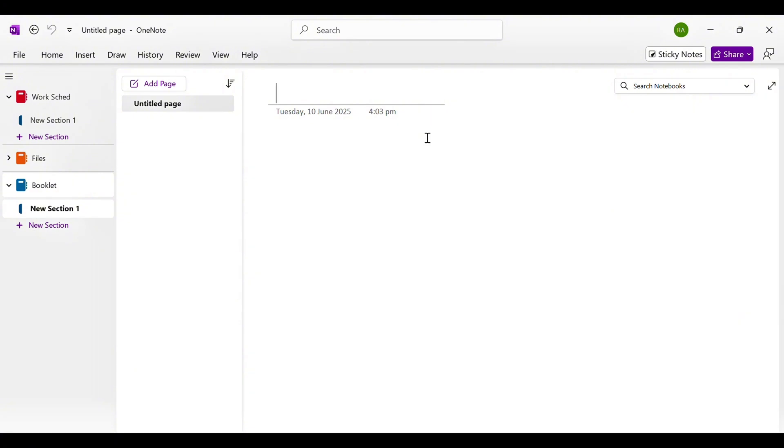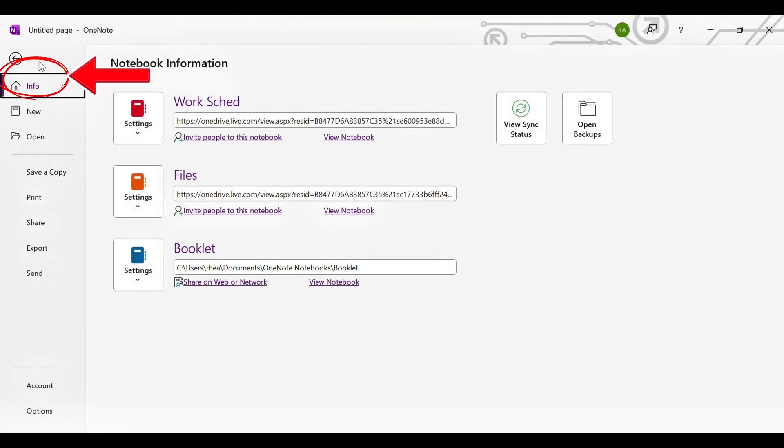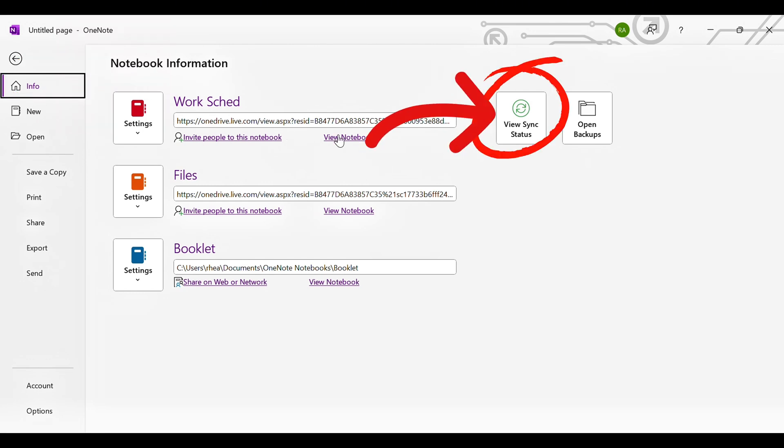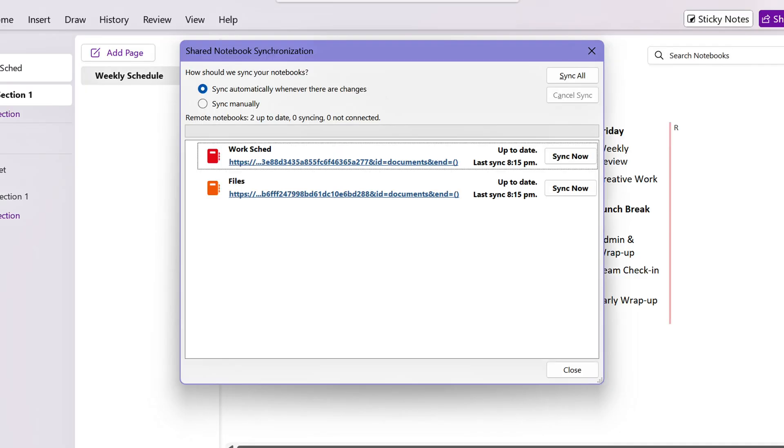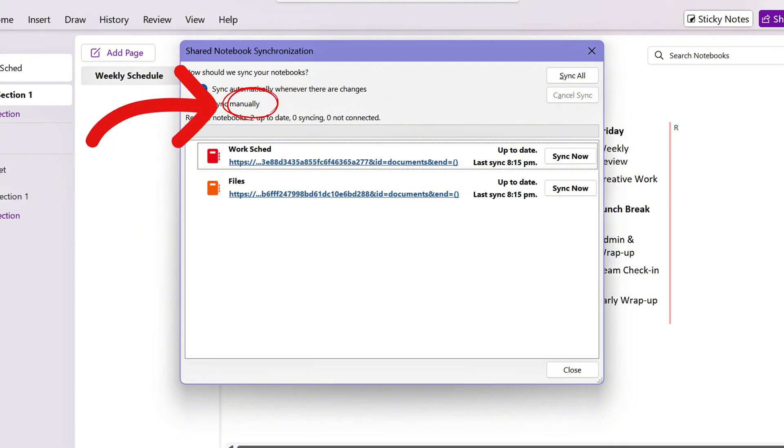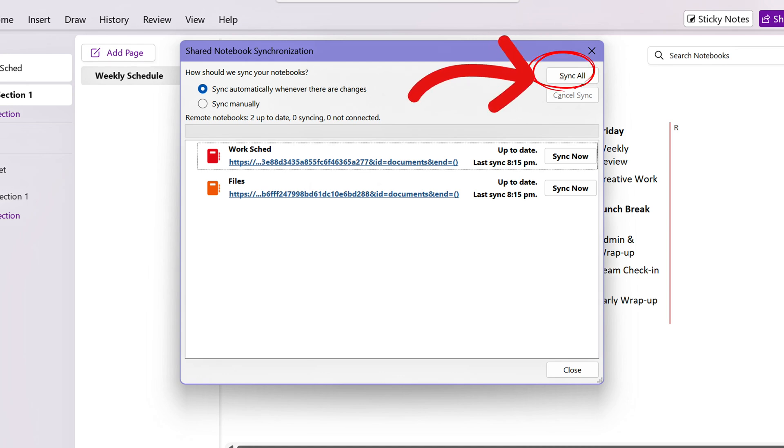On desktop, go to File, click Info, then click View Sync Status. Then here, you can choose if you want to sync automatically or manually. Then, click Sync All.